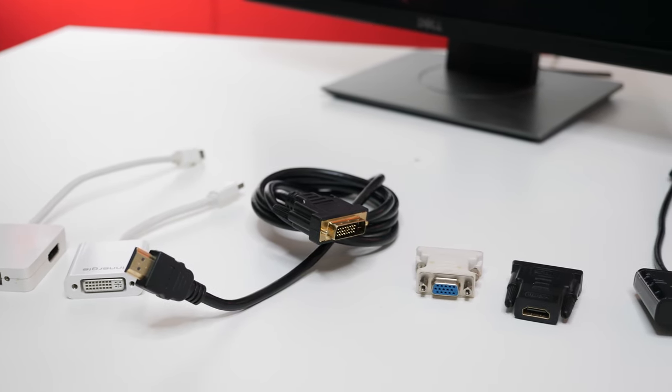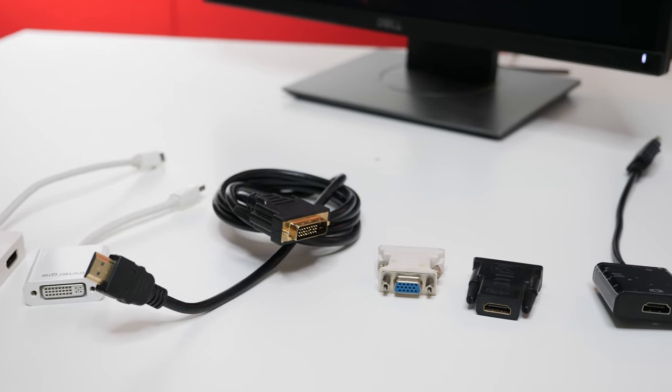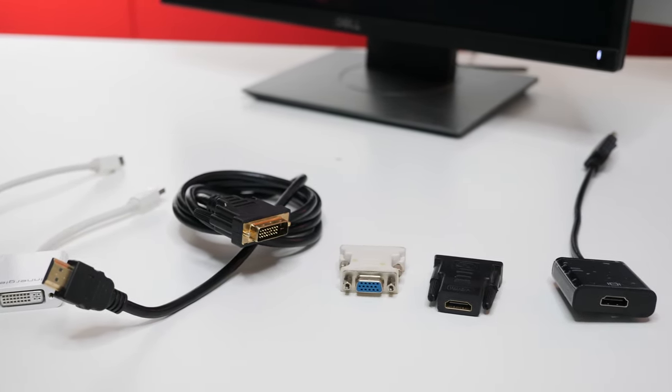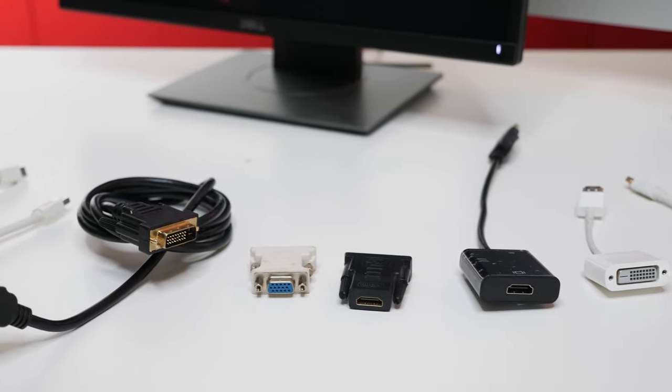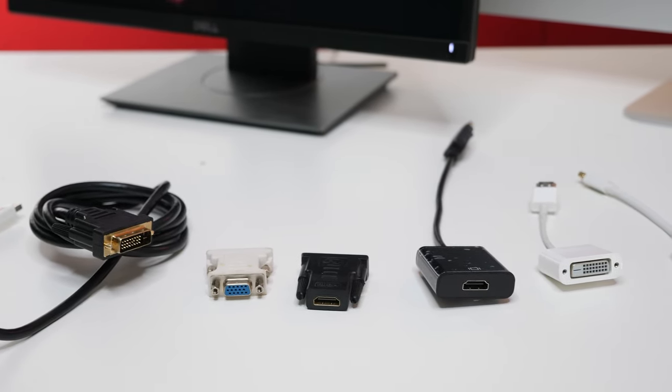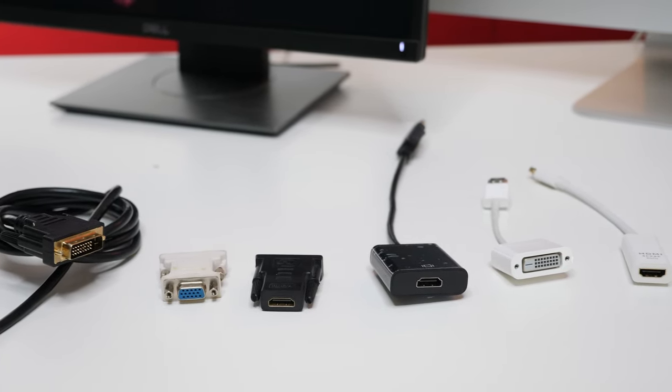Now there's all kinds of different adapters on the market. So you may have to adjust this if you have an older monitor, but here's some examples of what you can use.